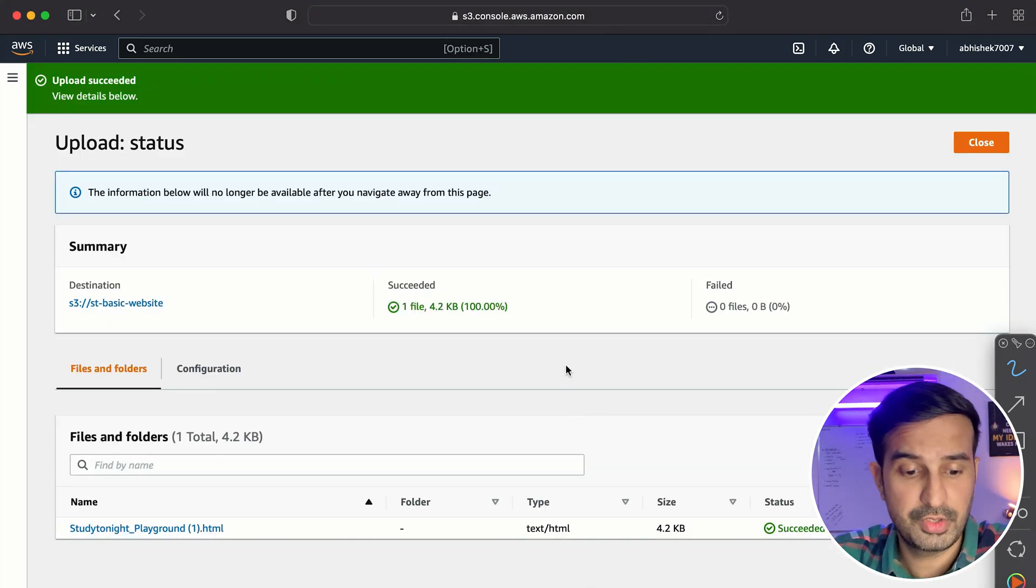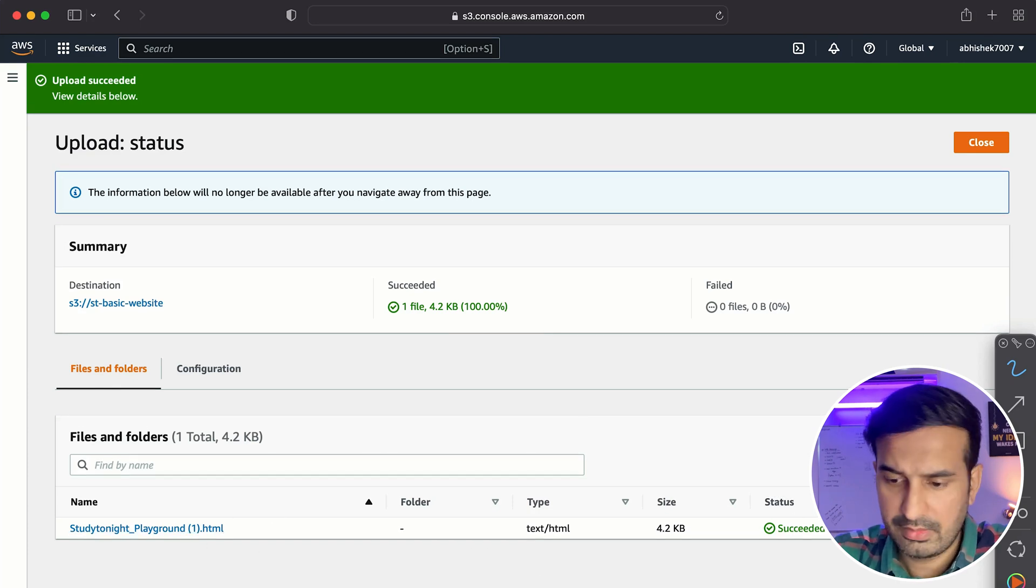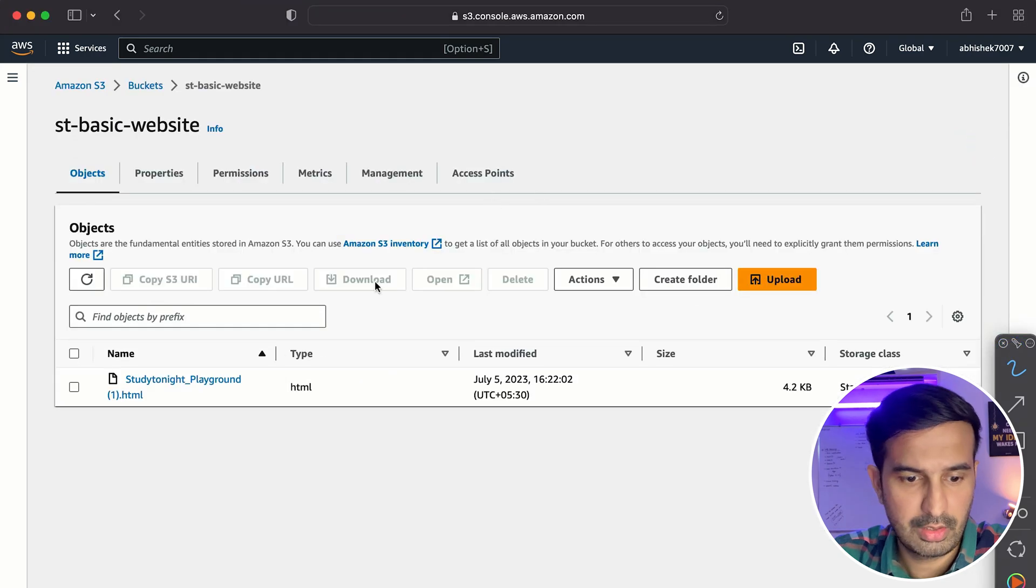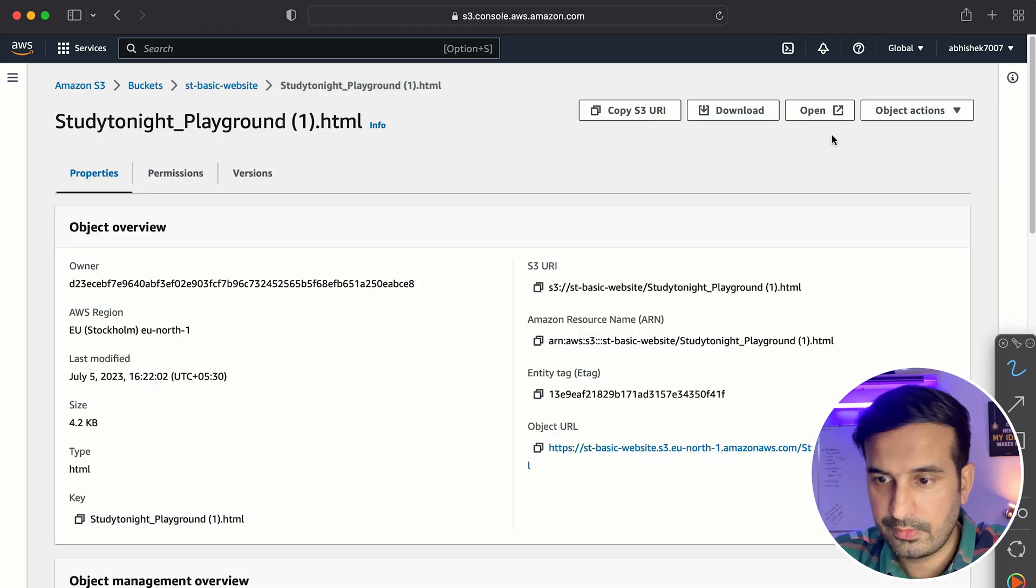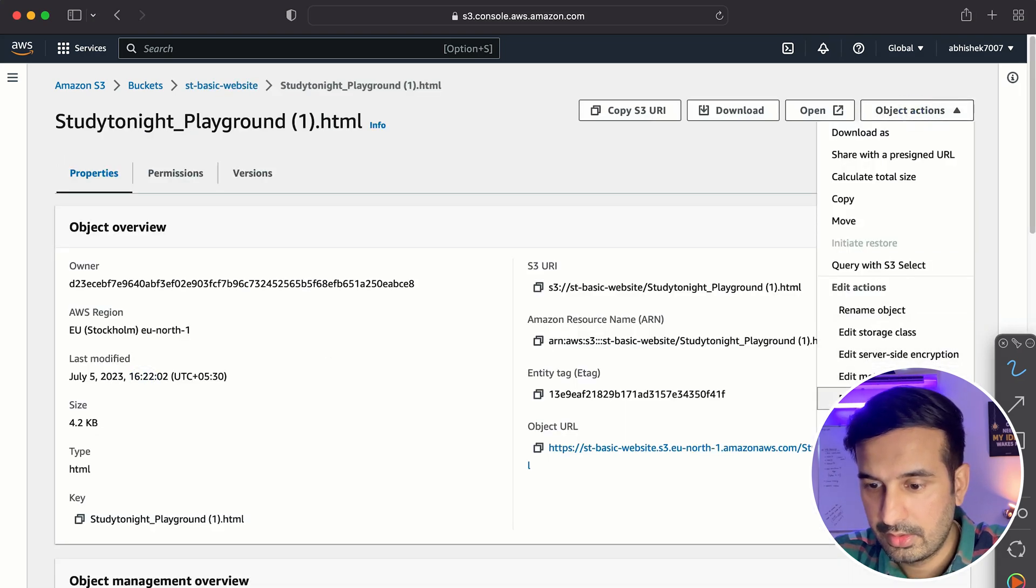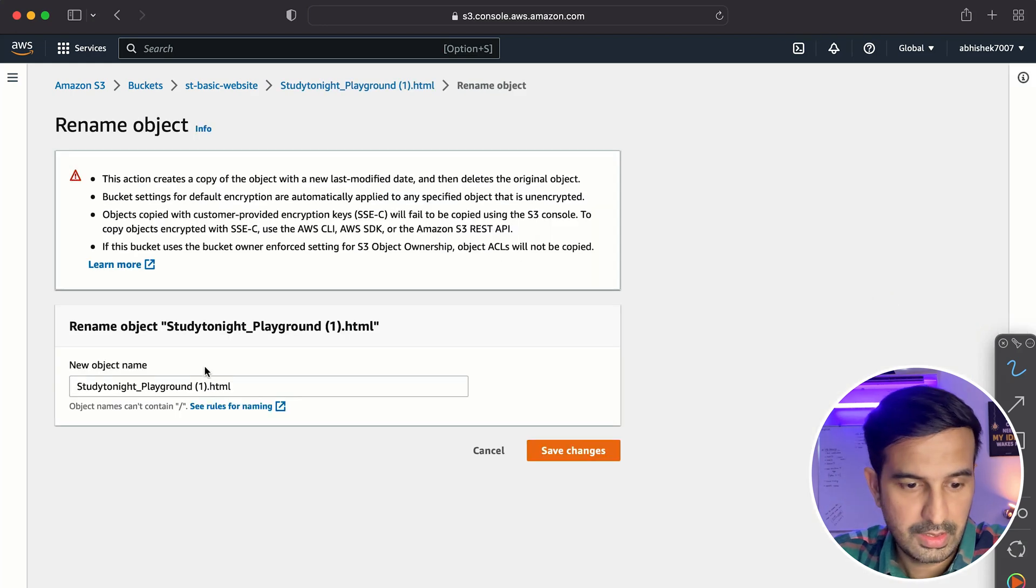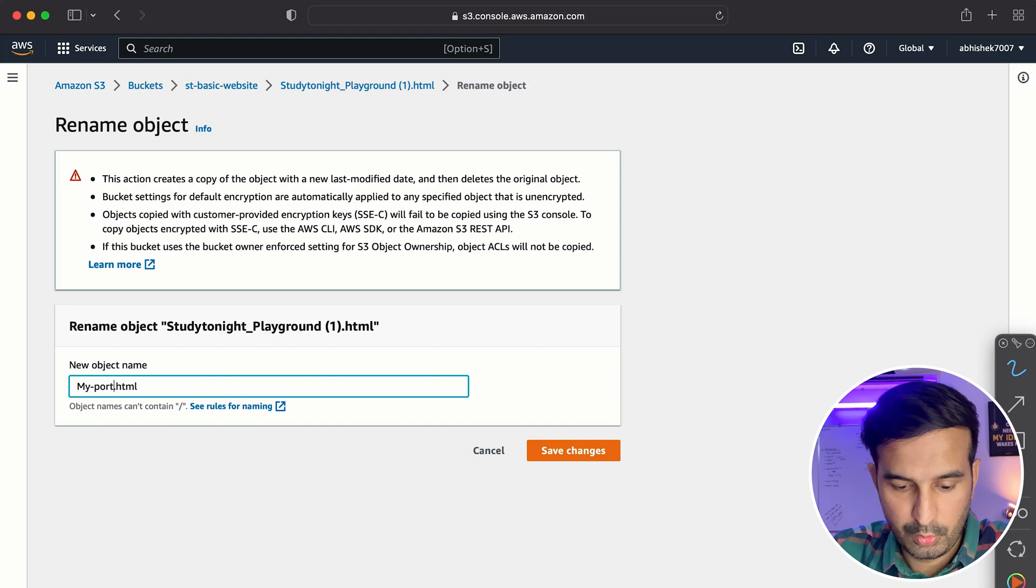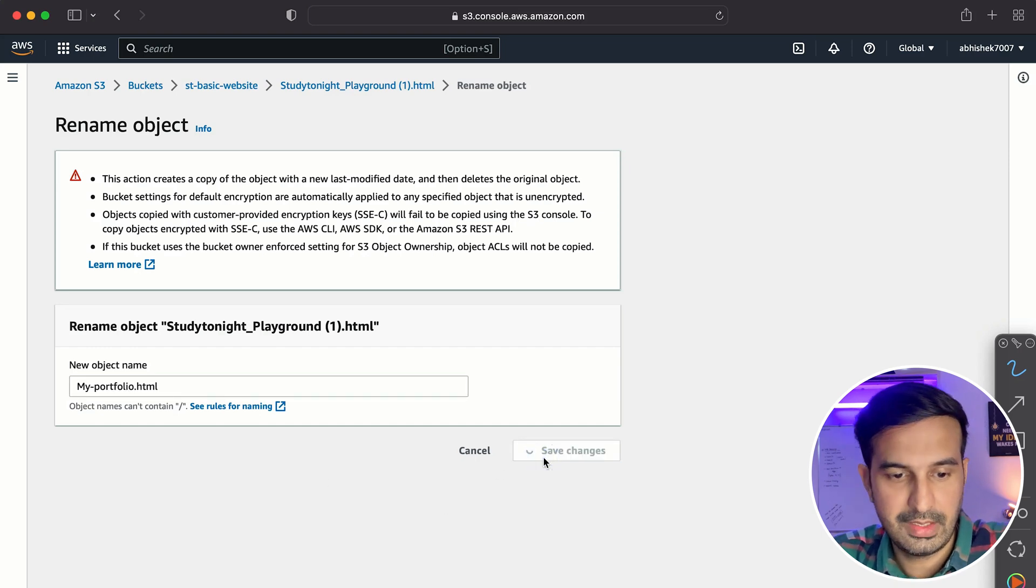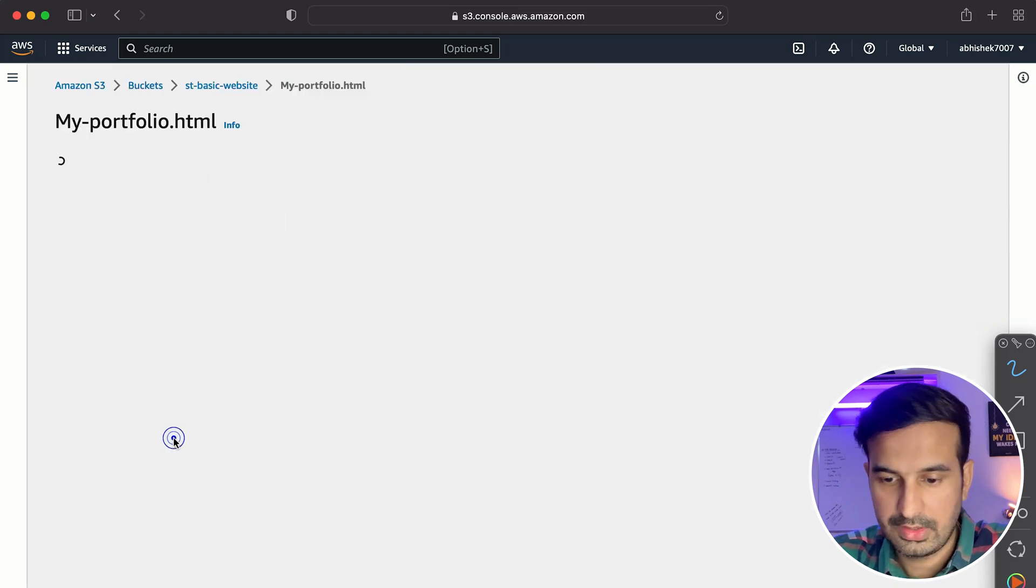So this is how it is looking. This name is not right. I don't like the name. So what I could do is just quickly close this. So here you can see the file is there, right? So if I go to this file, I can go to object actions and I can rename my object and I can say, okay, my portfolio dot HTML. All right. Not HTML. And I save the change. So now this is it.